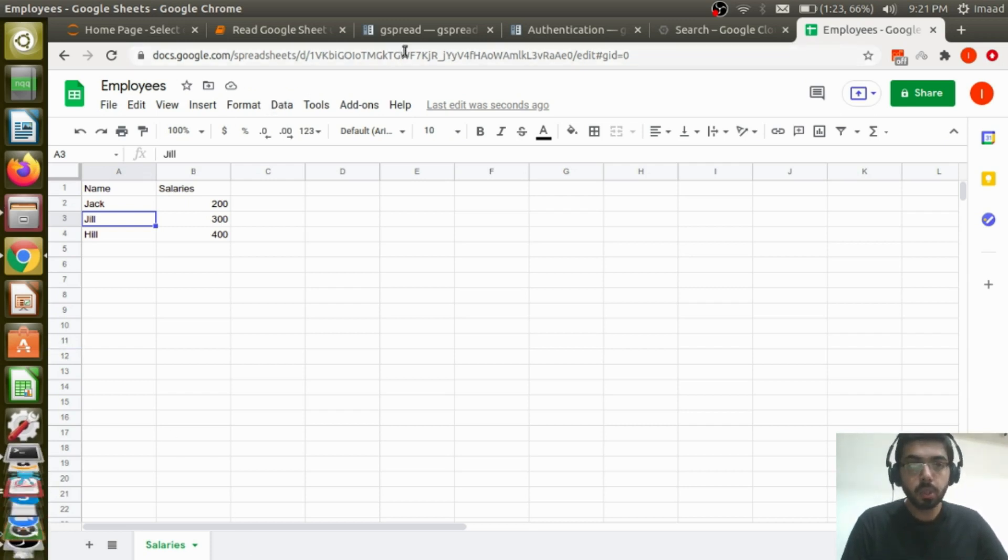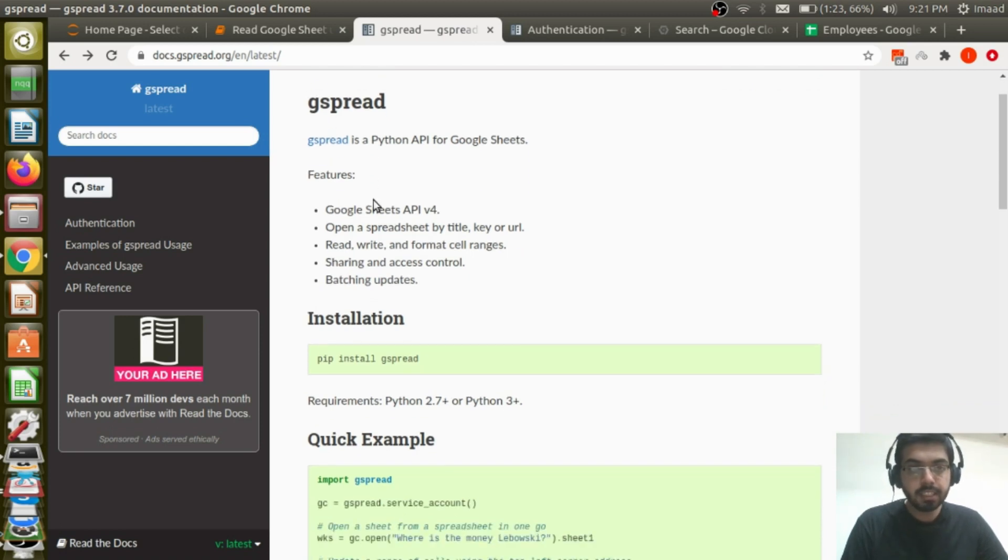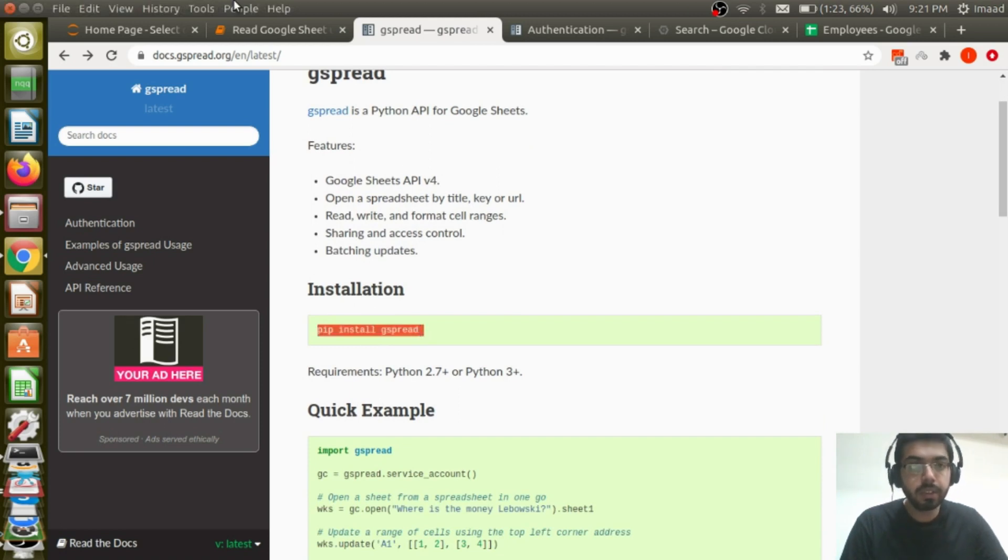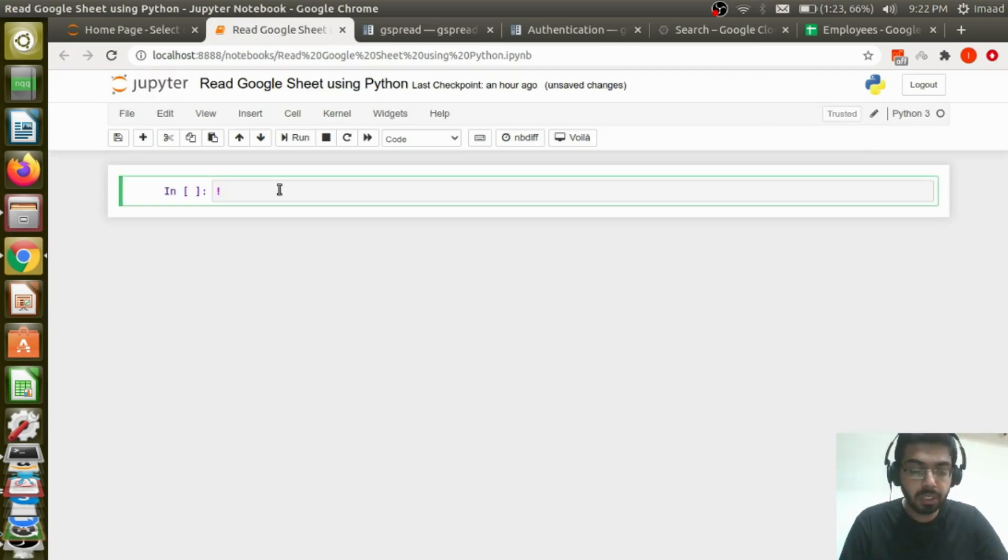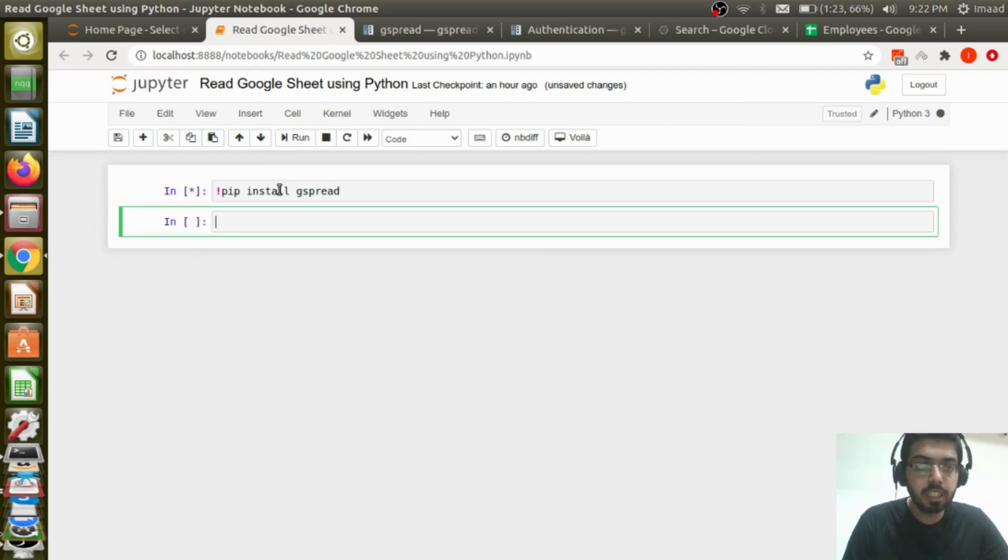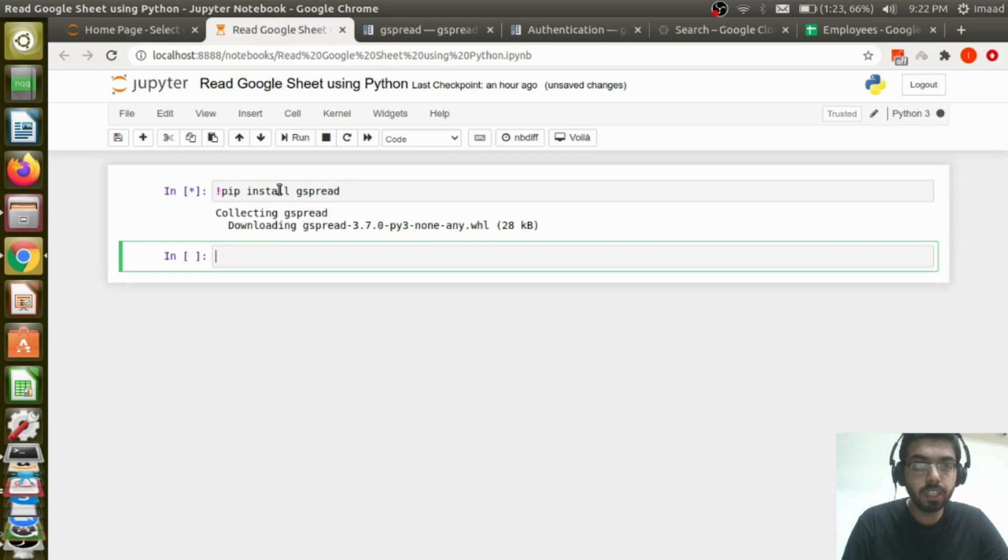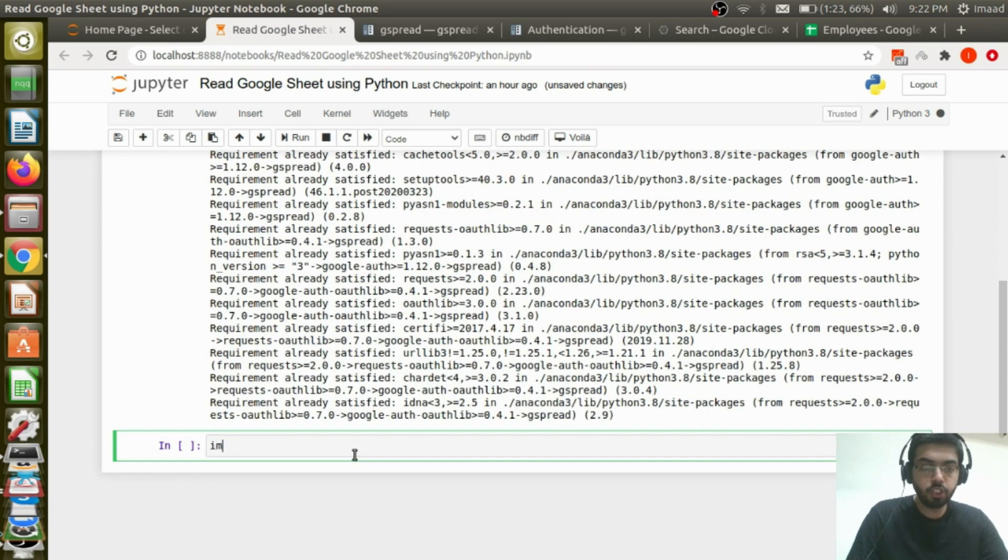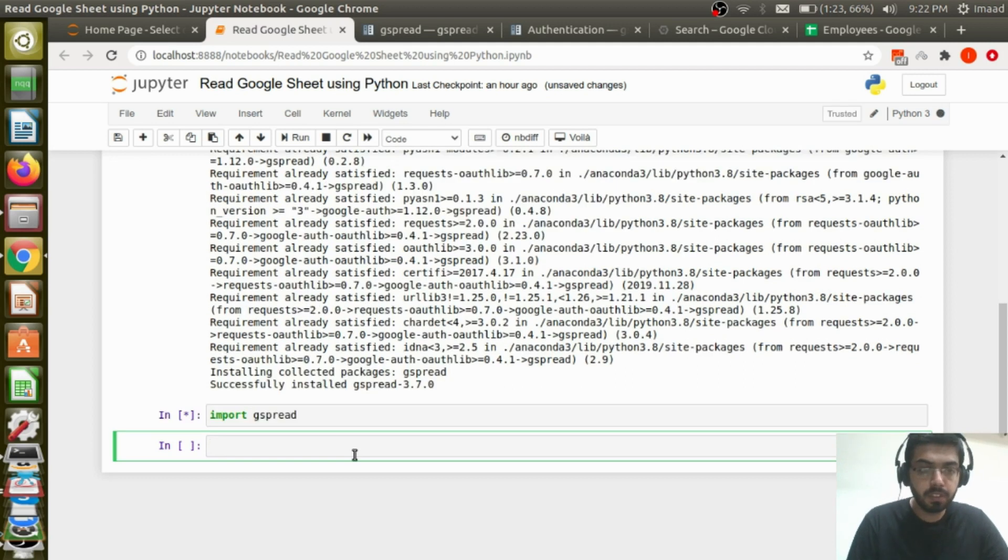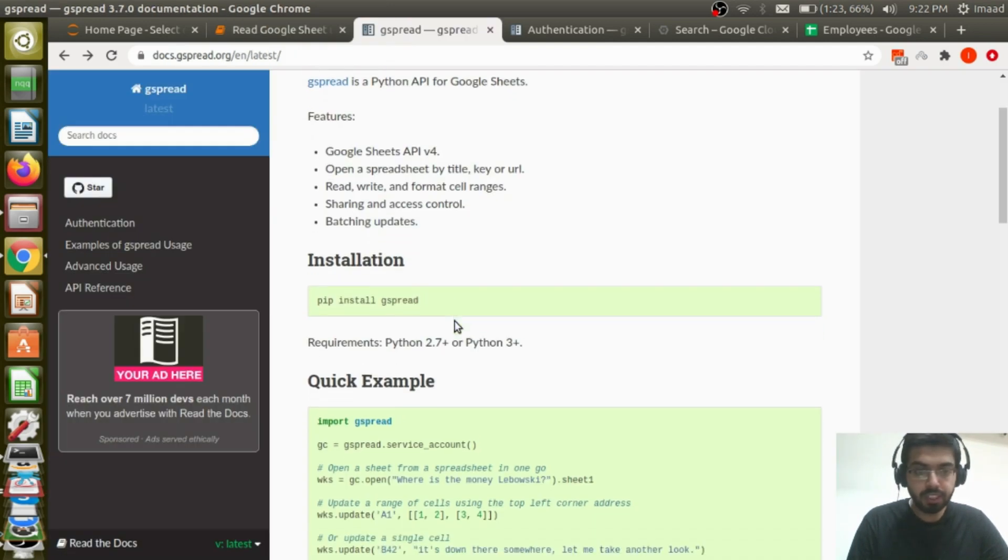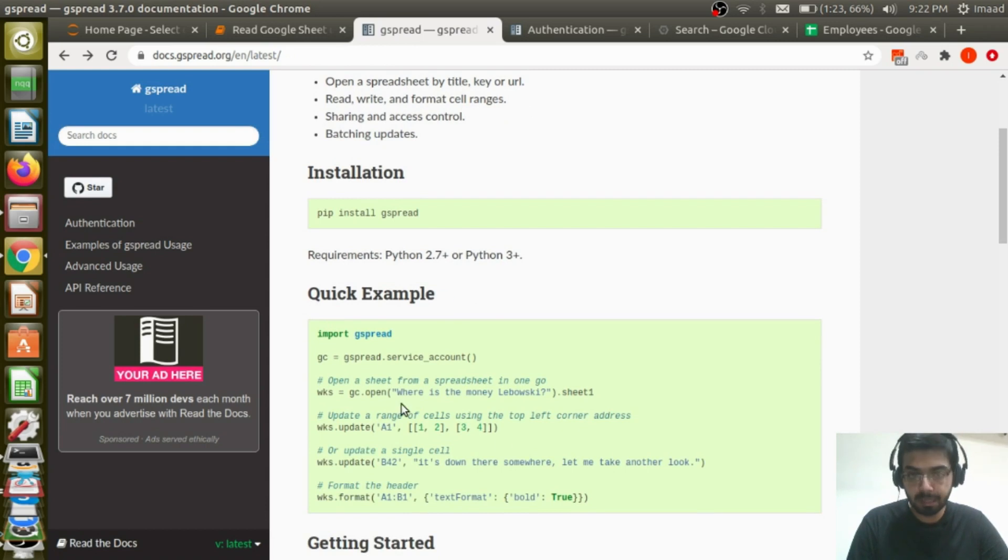So there's this Python library called gspread. Gspread is a Python API for Google Sheets. This is the documentation page and the way to install this is to simply pip install gspread, which is what we will quickly do now. I have already created a Google sheet. Now let me just try and install this very quickly using Jupyter notebook. Let me just quickly check with an import statement. Seems like it's working. So we've finished the installation before we go on to the quick example.